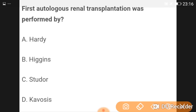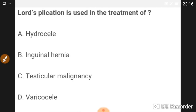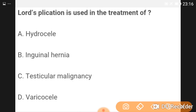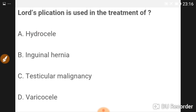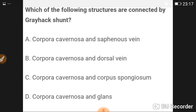The first autologous renal transplant was performed by Hardy. Lord's plication is used in the treatment of hydrocele. It is a surgical procedure in which hydrocele fluid is drained and the sac is plicated. It is used for treatment of small and medium-sized hydroceles.